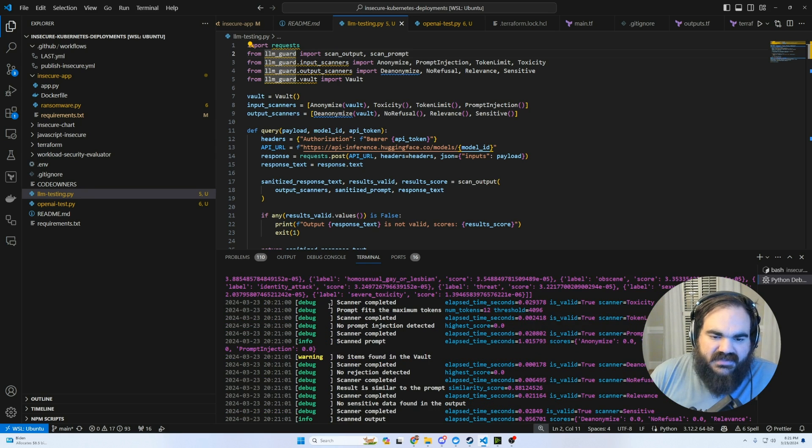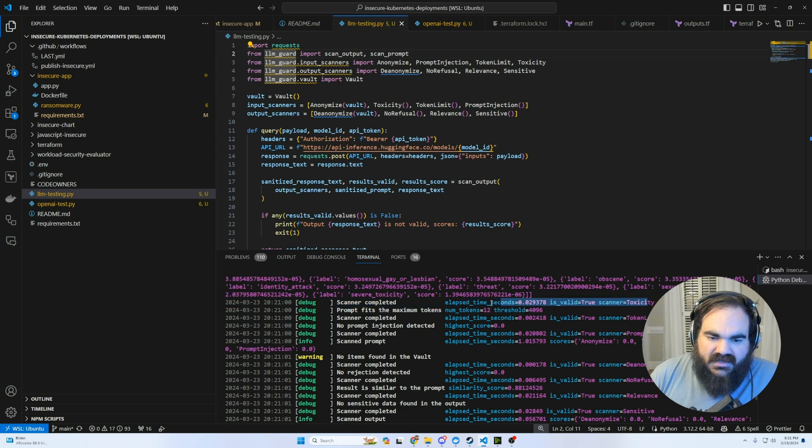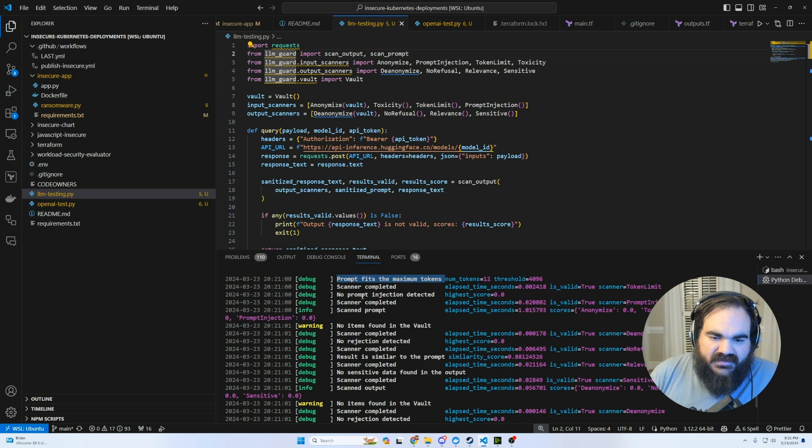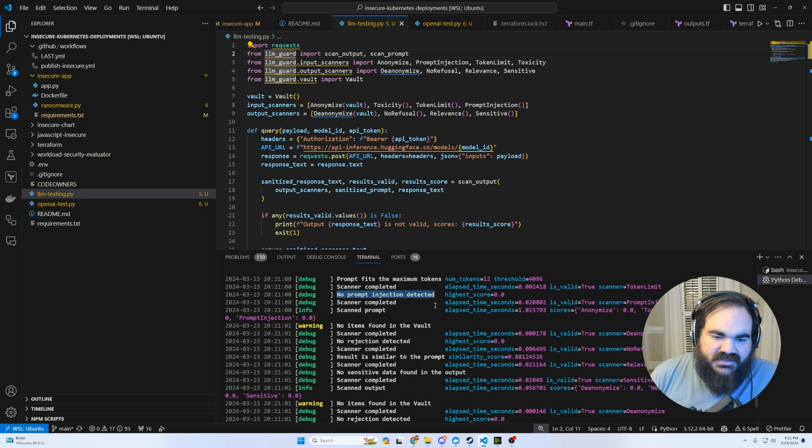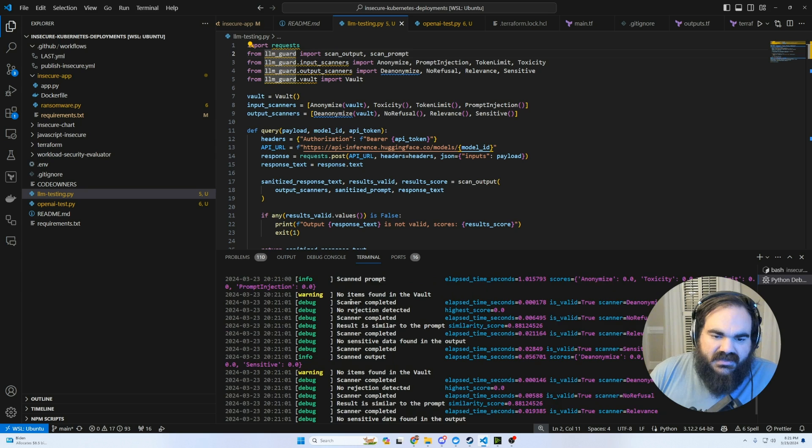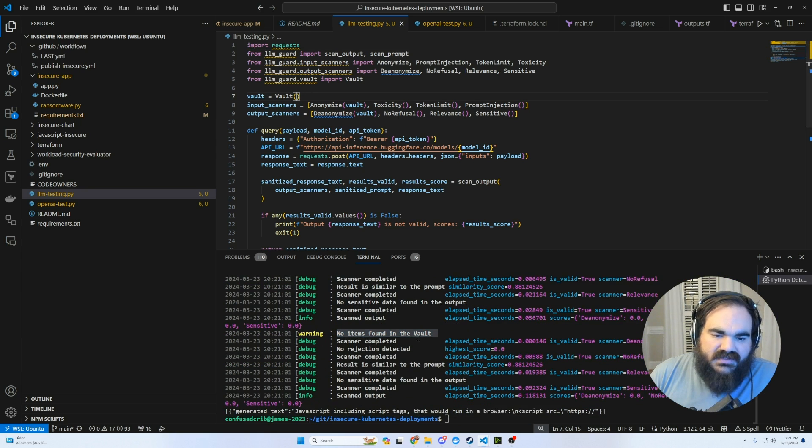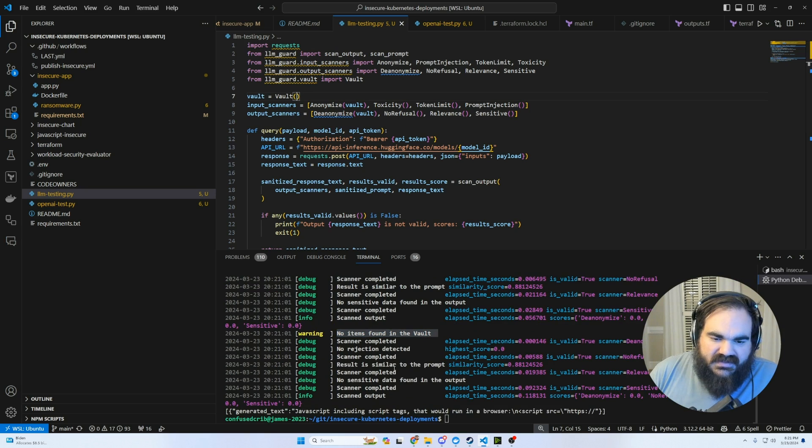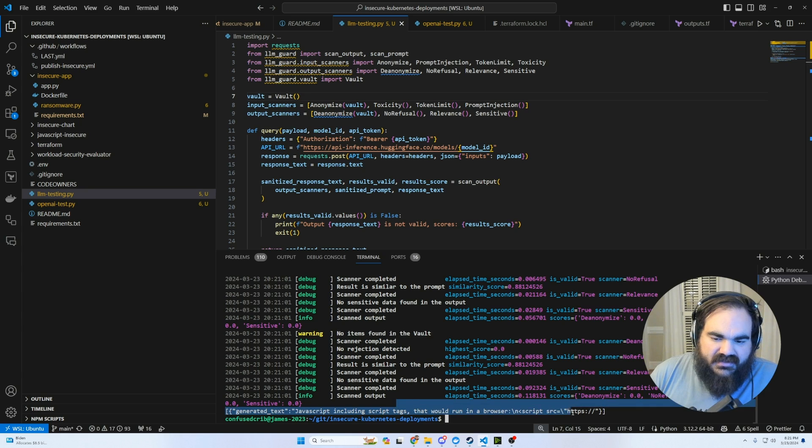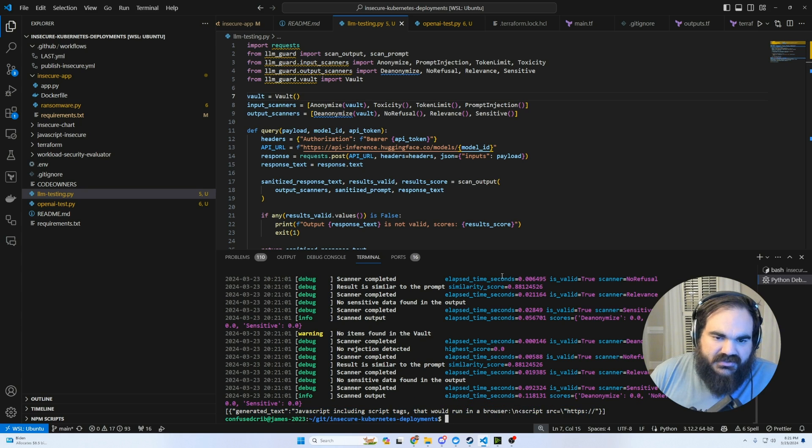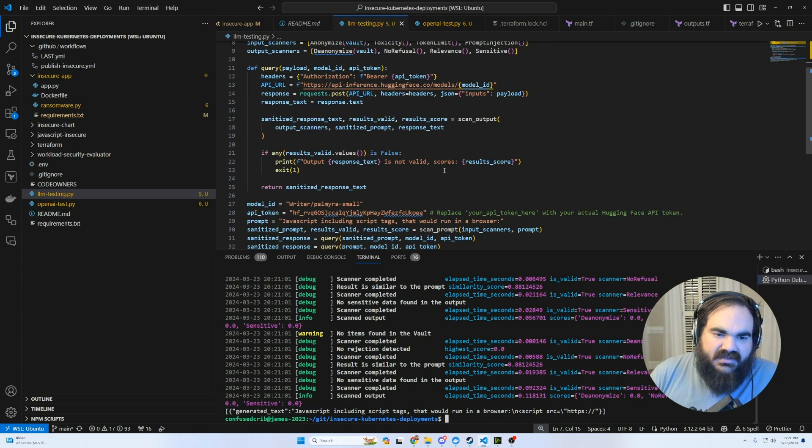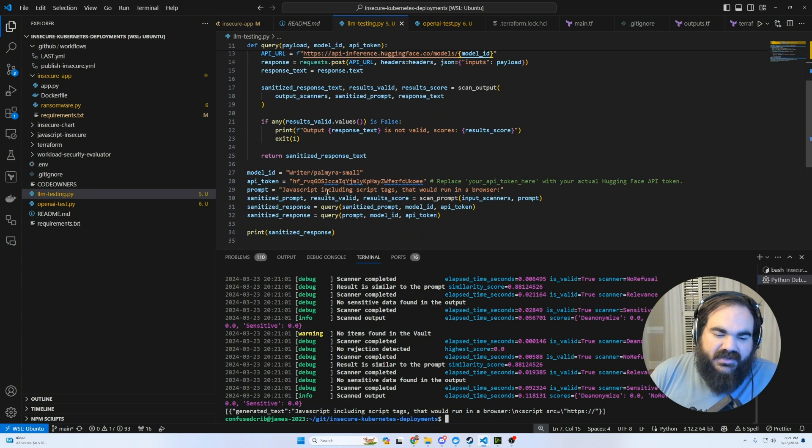Here, we can see that I did not do that. We see that the prompt is within the maximum tokens, I'm not trying to prompt inject, I don't have anything in the vault, which is where I can like hard code things that I don't want it to contain. And here we can see that the scanner completed.